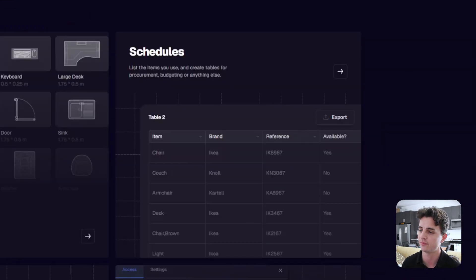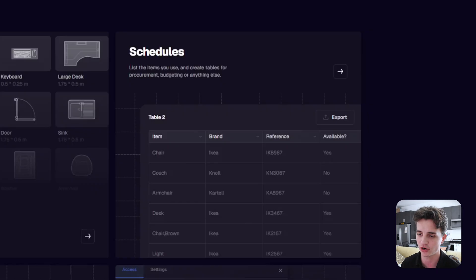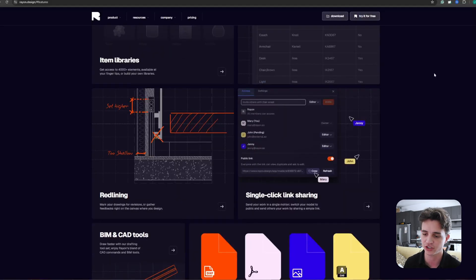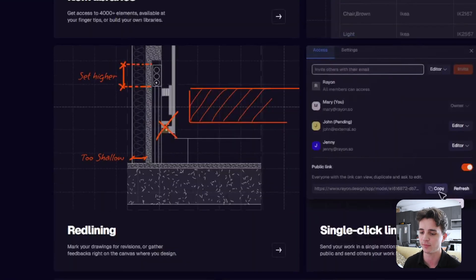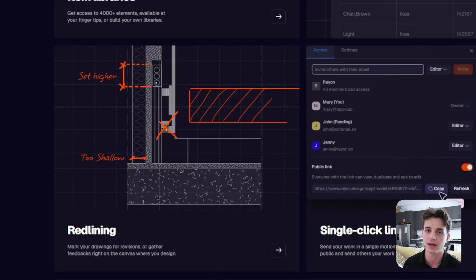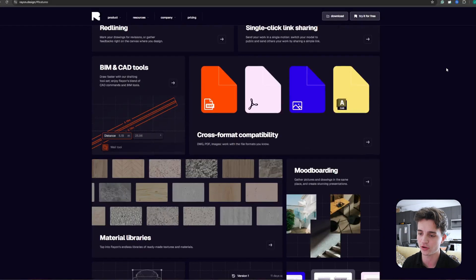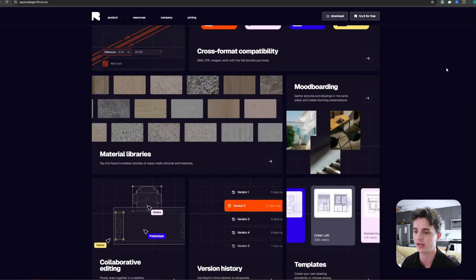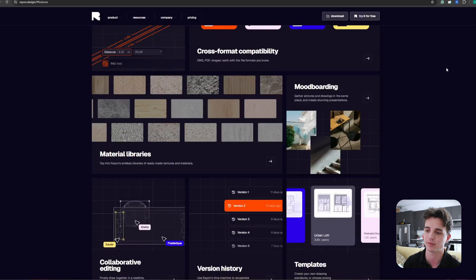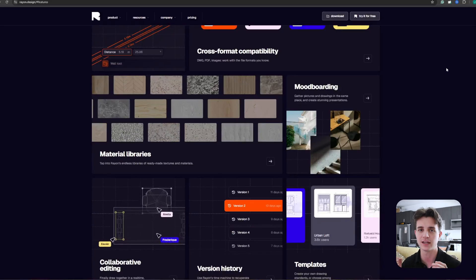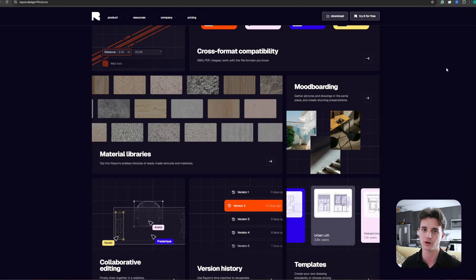As I mentioned with the collaboration before, you can do red lines to make drawing revisions and gather feedback right away from the canvas. They also have a material library where you can place ready-made textures and materials into your drawing to make it look that much better.